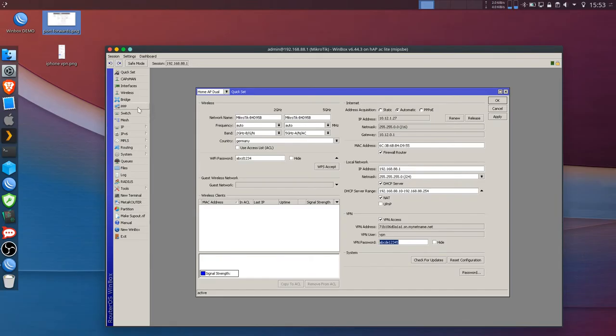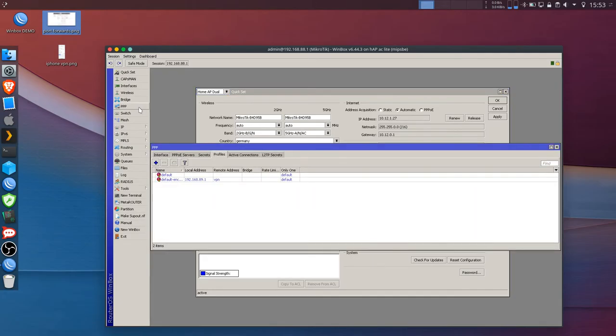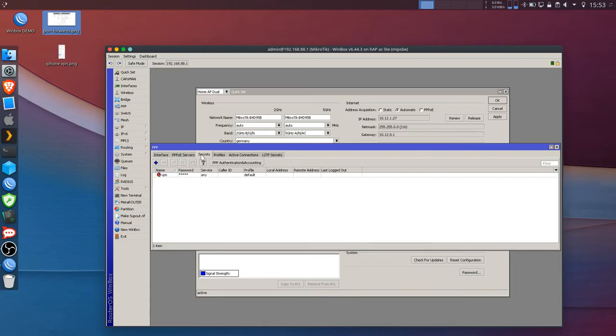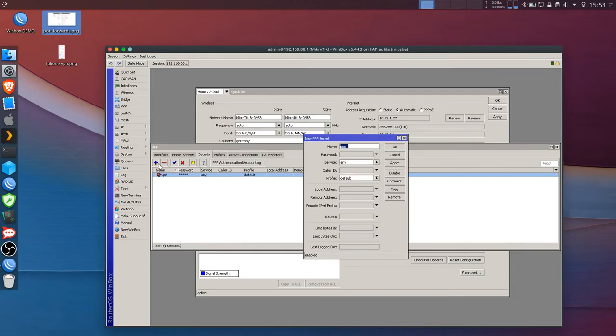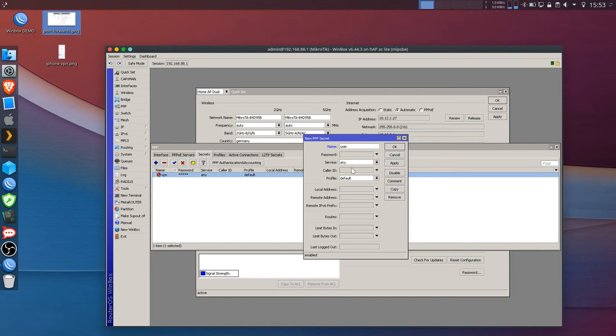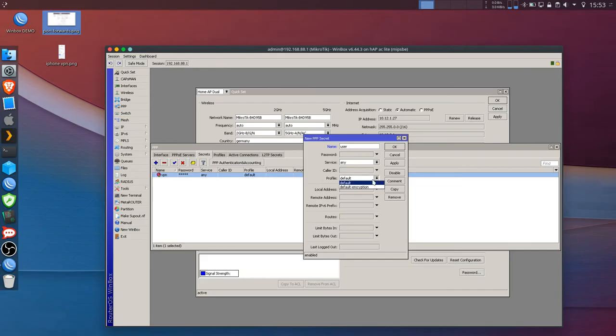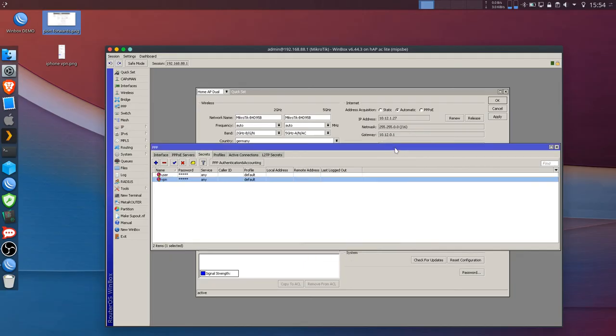Now if you want to change passwords or the secret you have to go to PPP menu and under secrets you can add or change the password for any VPN user. So if you want to make a new user you just hit the plus sign, type a username, make sure that profile is default or default encryption and enter a password and hit apply okay.